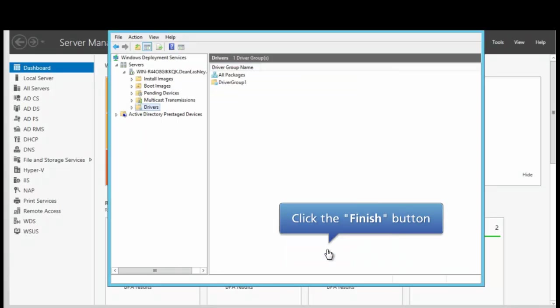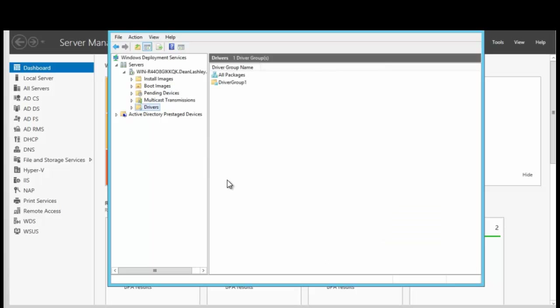We want to click Finish because we have successfully added the driver package to the server. What we have to do now is to add that driver, the INF driver, to the boot image.